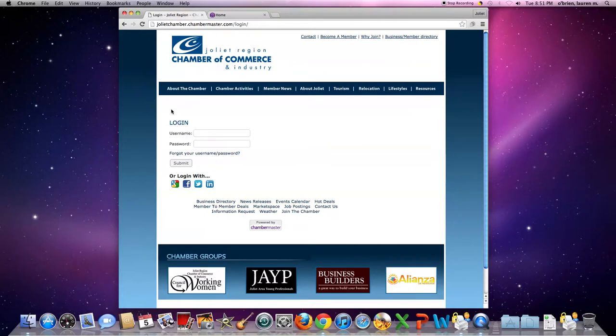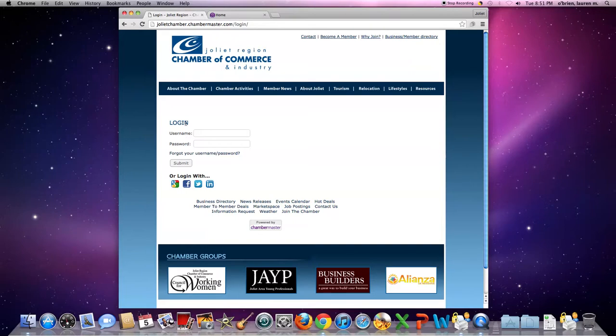If you're unaware of your ChamberMaster login, you should have received an email upon joining the chamber with this information. If you can't find it or are still unaware of what it is, please give us a call at the chamber and we'll be happy to give you this information. Call us at 815-727-5371.